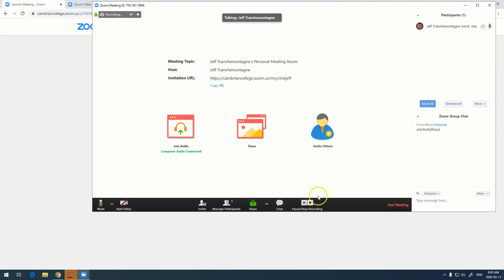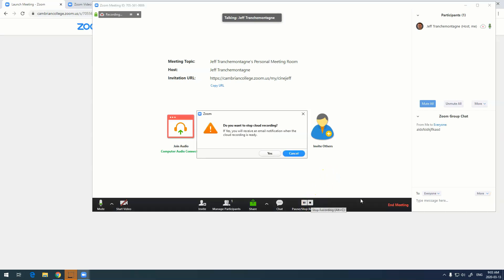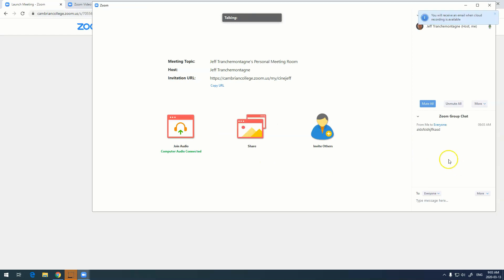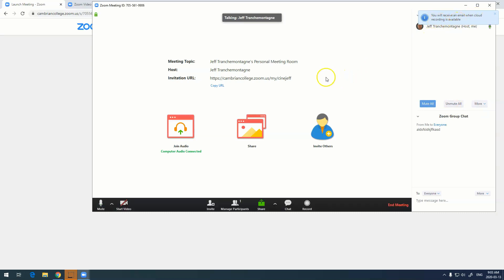So once you're done, again we're going to hit stop recording, and the recording is now stopped. You'll notice in the top it gives you a little notice here that says you'll receive an email when cloud recording is available. This is the email that you've set up in your online account, which would be your Cambrian email, and this can take anywhere from a few minutes to several hours. Longer recordings do take longer.